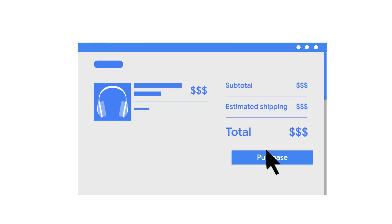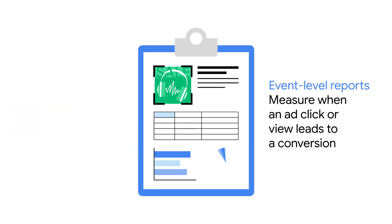If you end up buying those headphones, an ad tech company can use attribution reporting to let an advertiser know that a purchase occurred but keeps your individual browsing or app activity private.